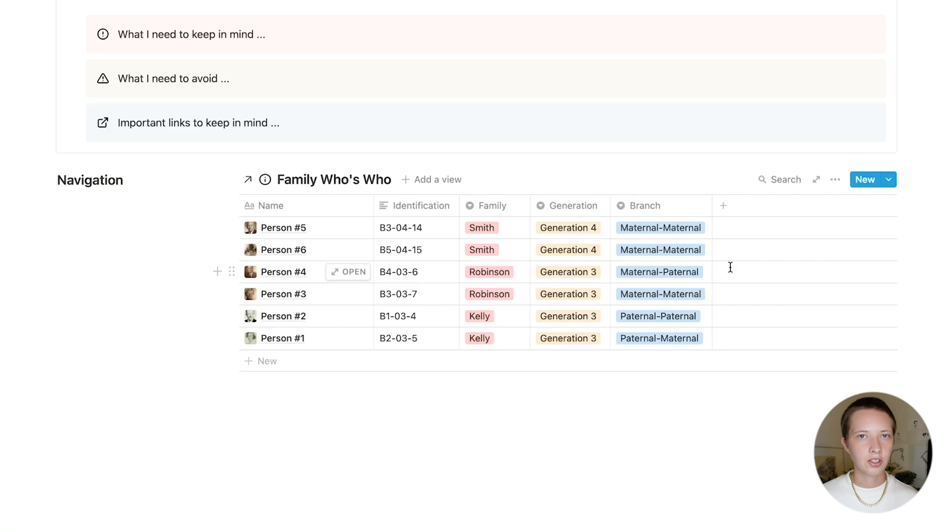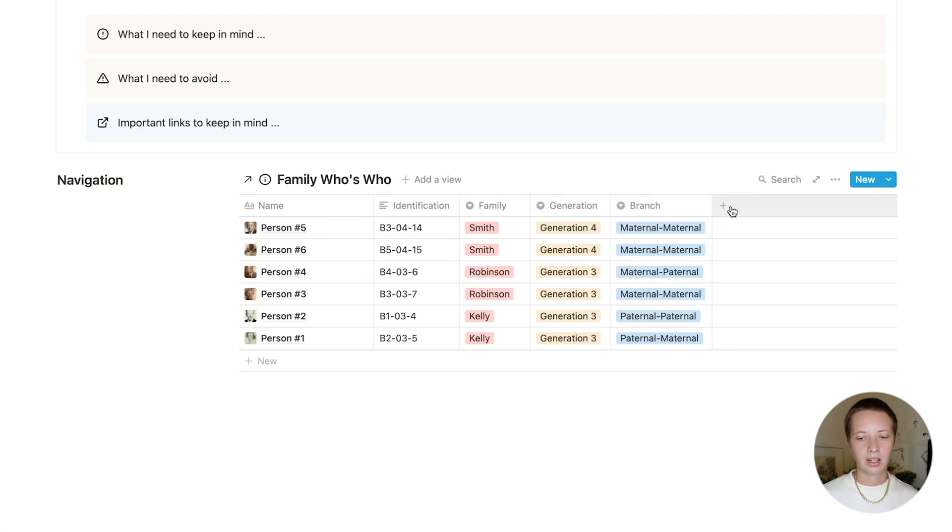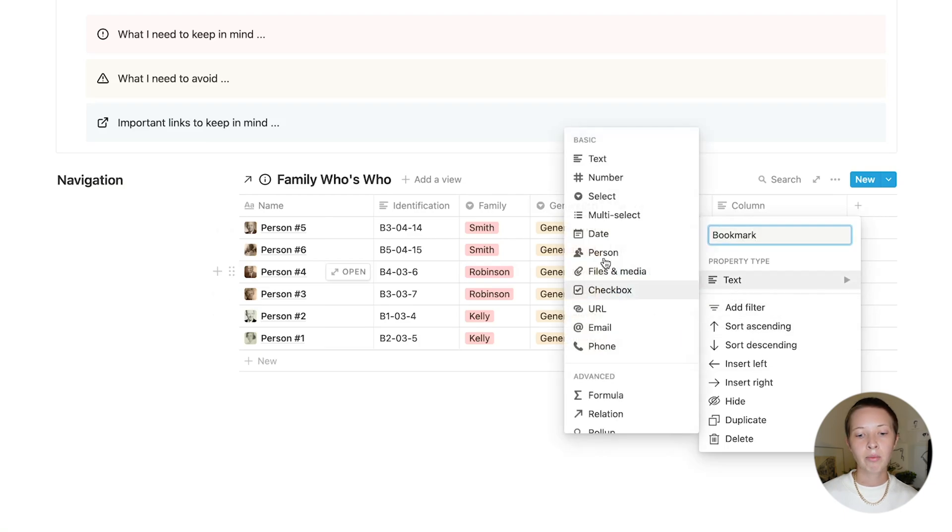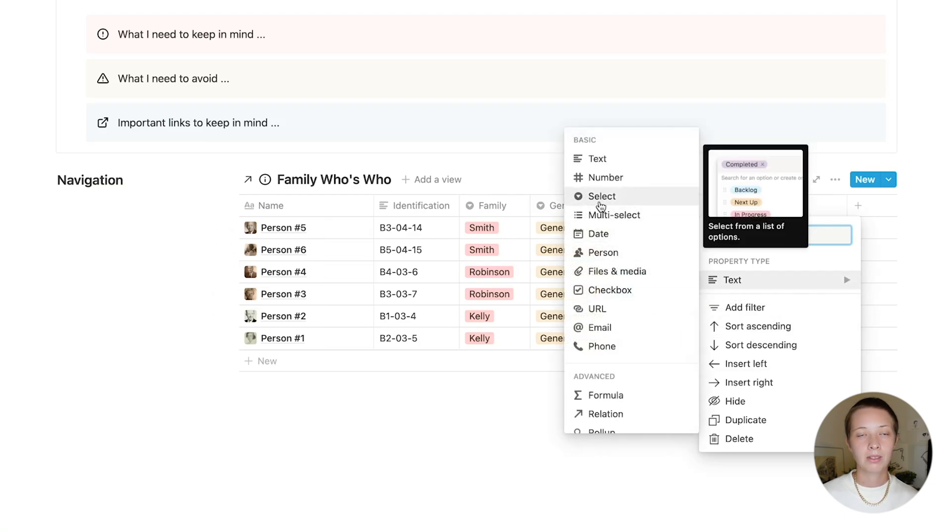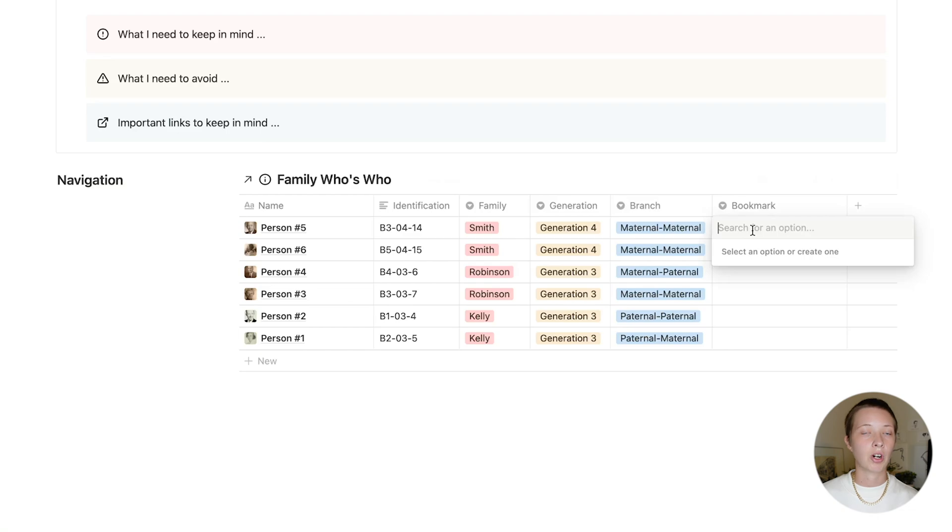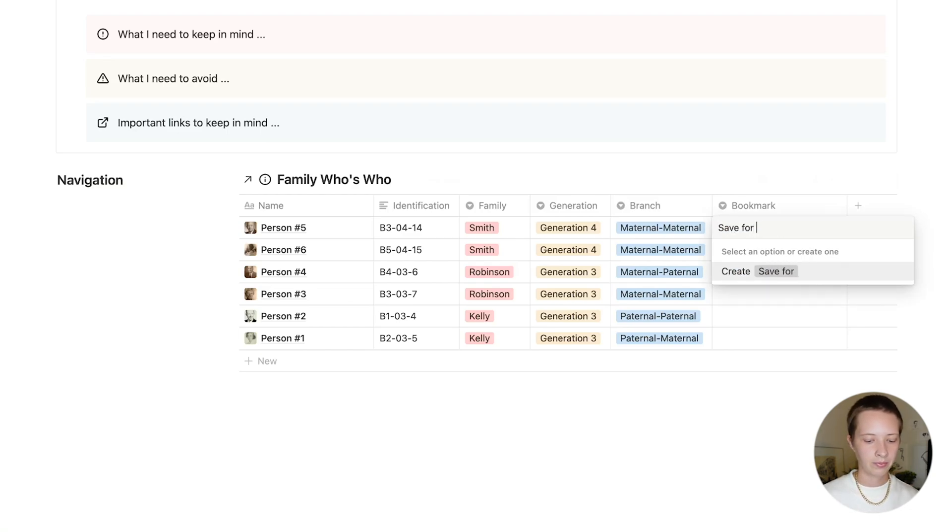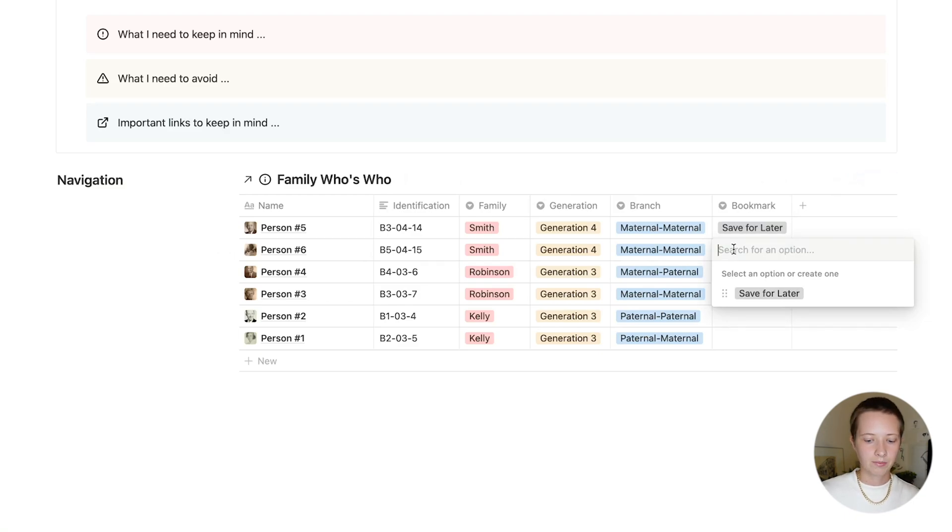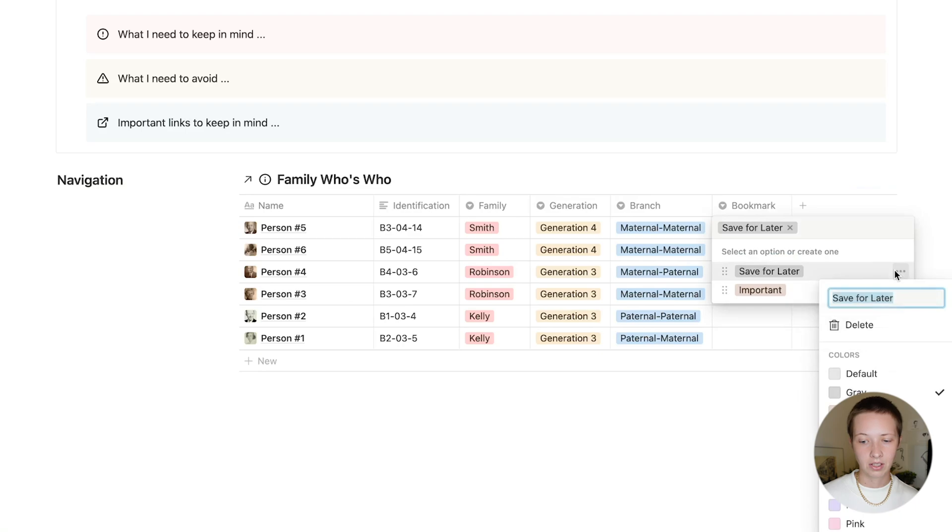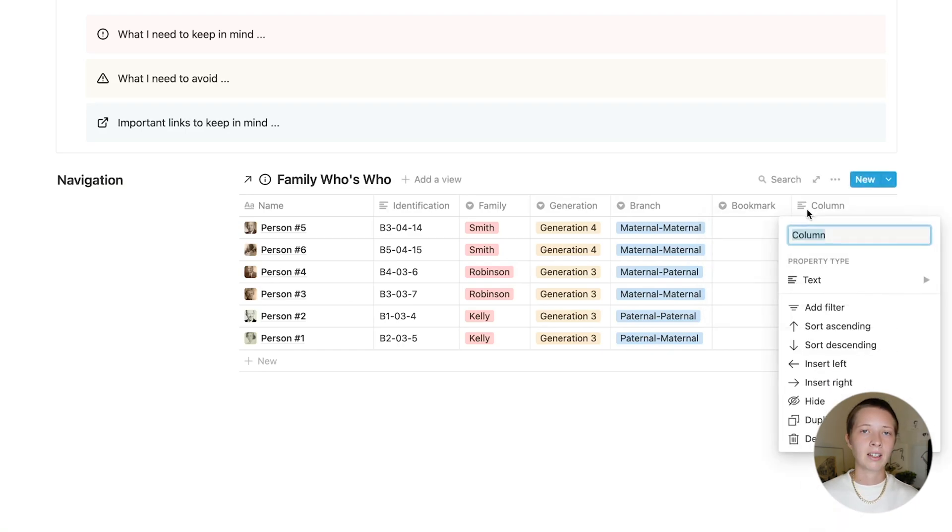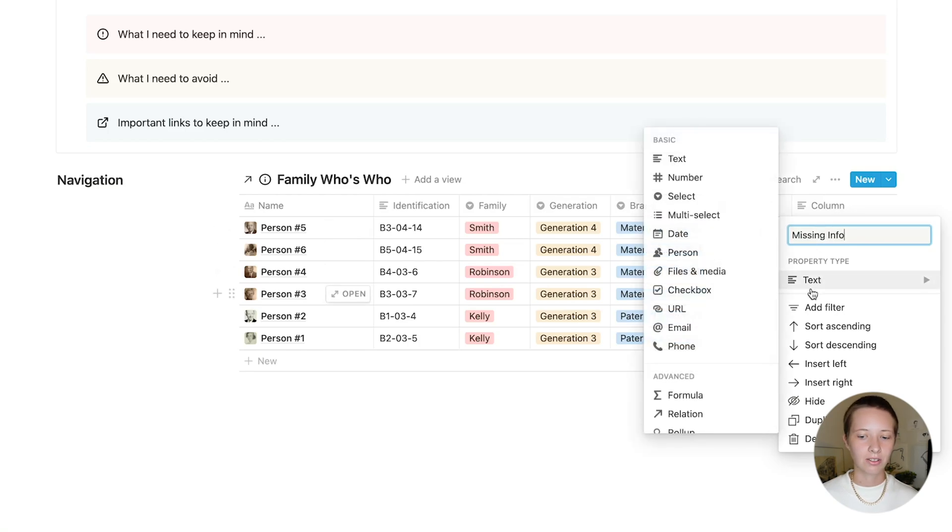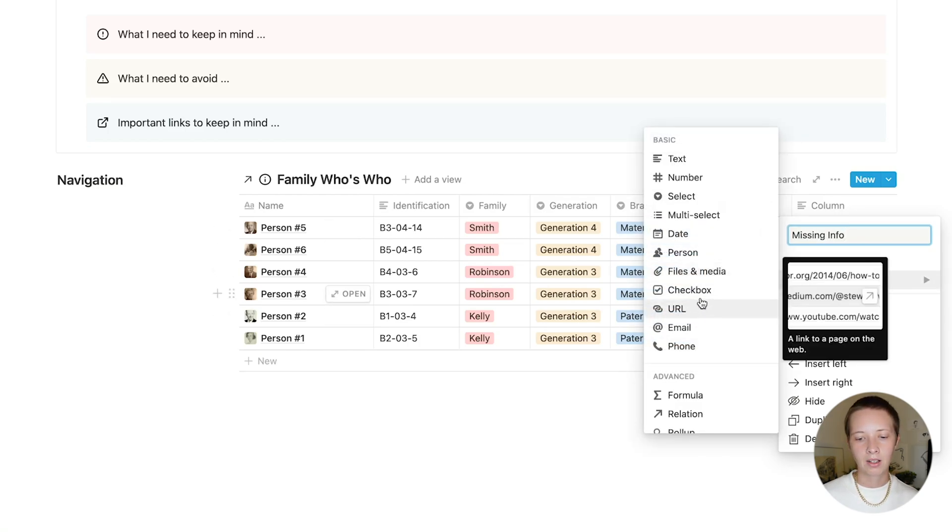Now that we have that, I do want to add two more properties here that will help us with the bookmarking aspect of this workflow. First one being a bookmark property. That is the property type select. This will give us a drop down menu. The first select option will be saved for later. This will be any changes we need to make to this particular entry, but isn't very urgent. The next option may be important. You can also change the colors of these options. The next property I want to make is missing info. This will help us with creating a formula to return all of those empty cells. This property type will be a checkbox.